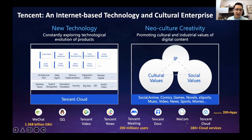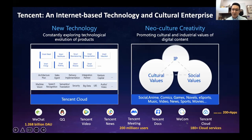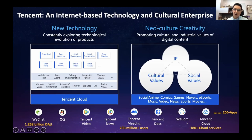Tencent is an internet-based technology and culture enterprise. We started 20 years ago with the social network. Now we provide almost more than 200 applications in the app store, covering games, social networks, music, video, news — almost everywhere. We also provide cloud services, which we started a couple of years ago as a basis for our social network and for outside business customers. The Tencent cloud is moving very fast, supporting WeChat, Tencent Video, QQ, Tencent News, and our business partners.